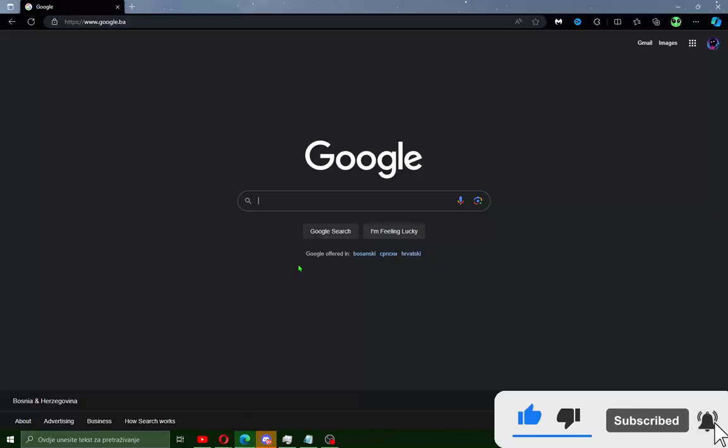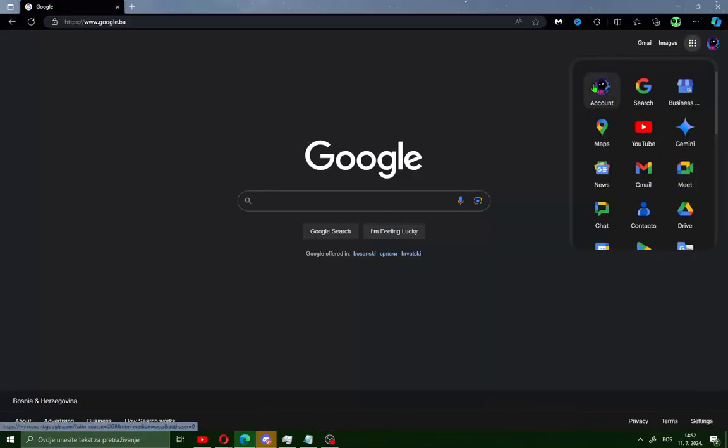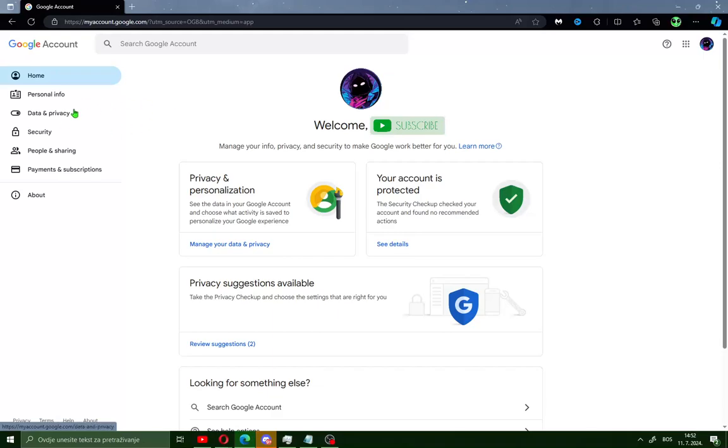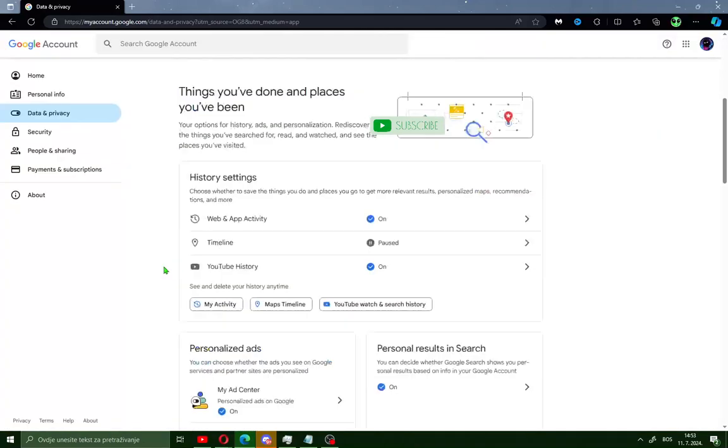Okay guys, all what you need to do is just open your browser and go in the right corner and go on your account, go to data and privacy.